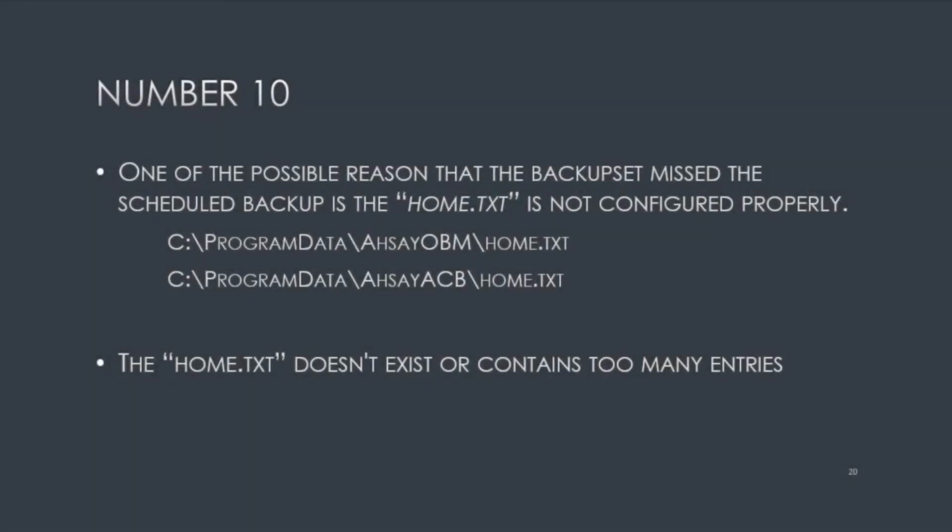Number 10. One of the possible reasons that the backup set missed the scheduled backup is the home.txt is not configured properly. On Windows, the home.txt can be found in a hidden directory on C named program data. The home.txt doesn't exist or contains too many entries is also another possible reason.